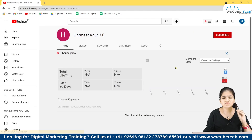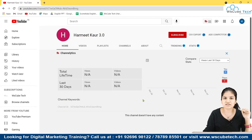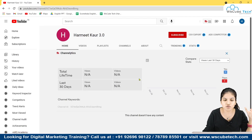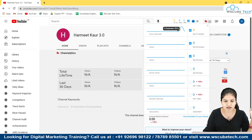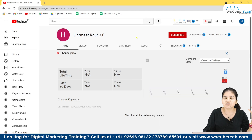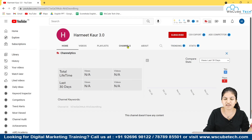After putting in the code, as you can see, your new account has been created within a minute — within just a few seconds you can create a new account with the same Gmail ID.